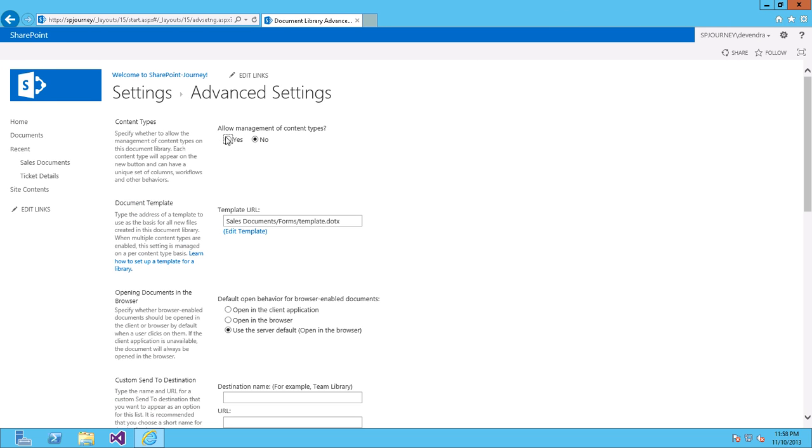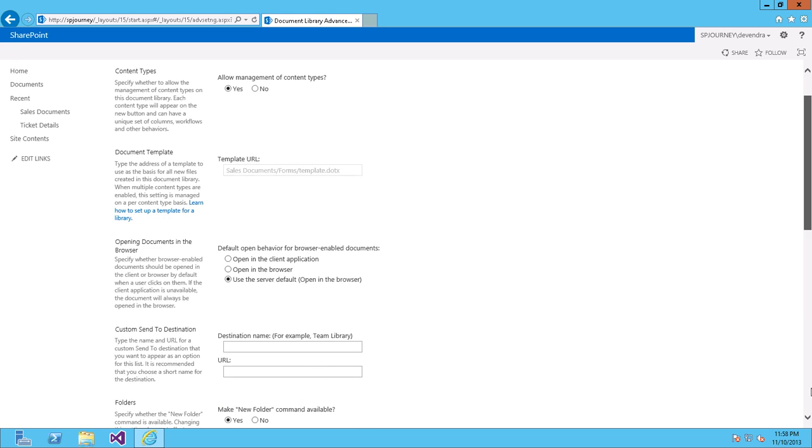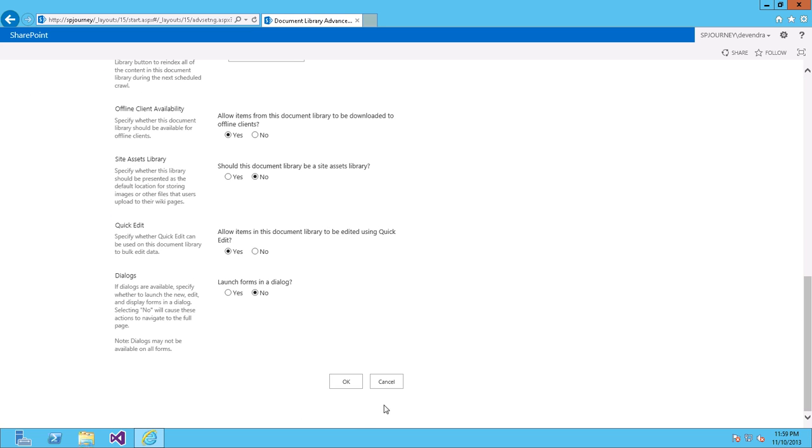Click Yes under Allow Management of Content Types. Scroll down, click OK.